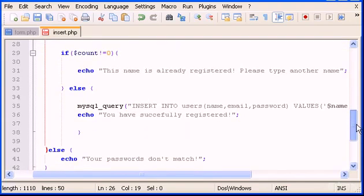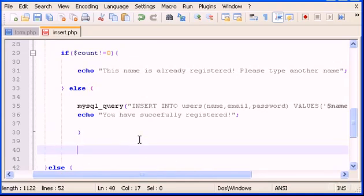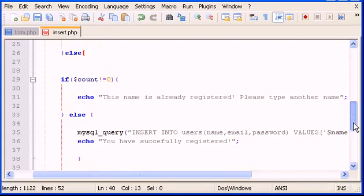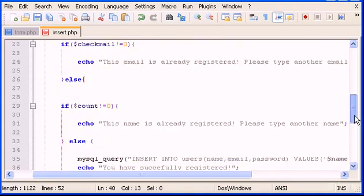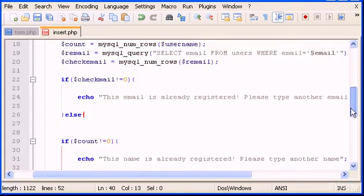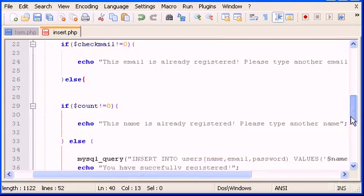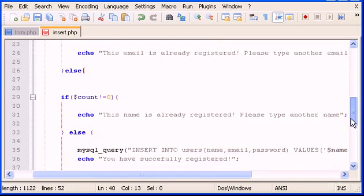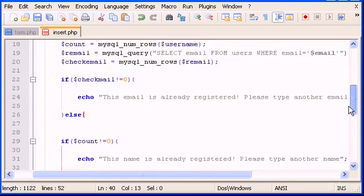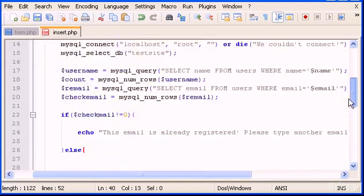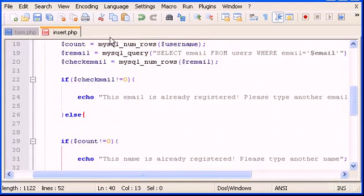After the echo, we type else and open curly braces, and close the curly braces after the successful registration code. That completes the email duplicate check. Let's save this and see if it works.